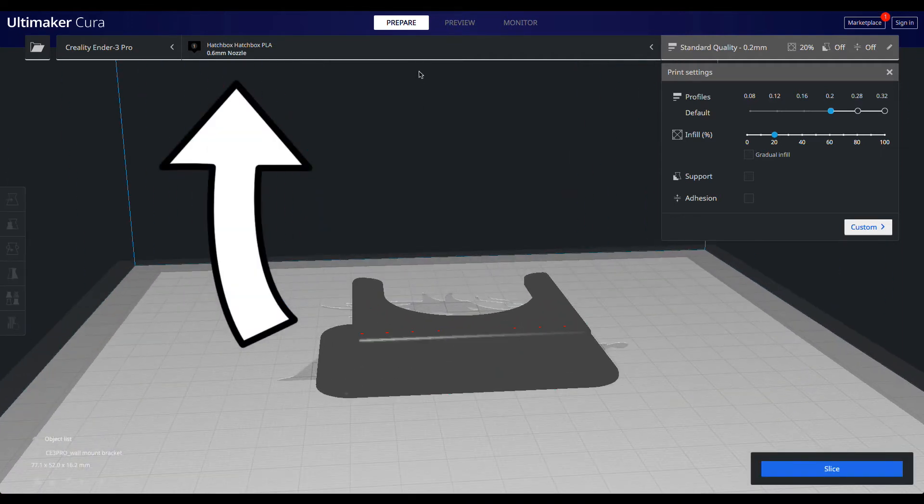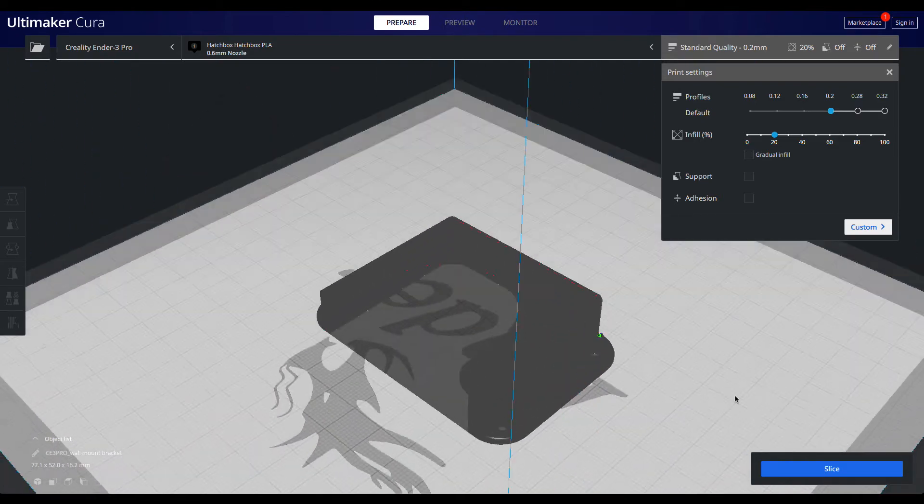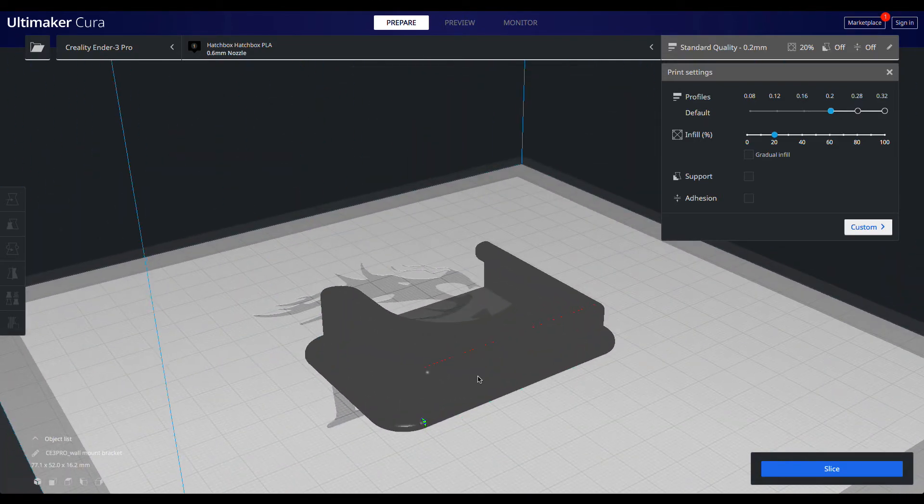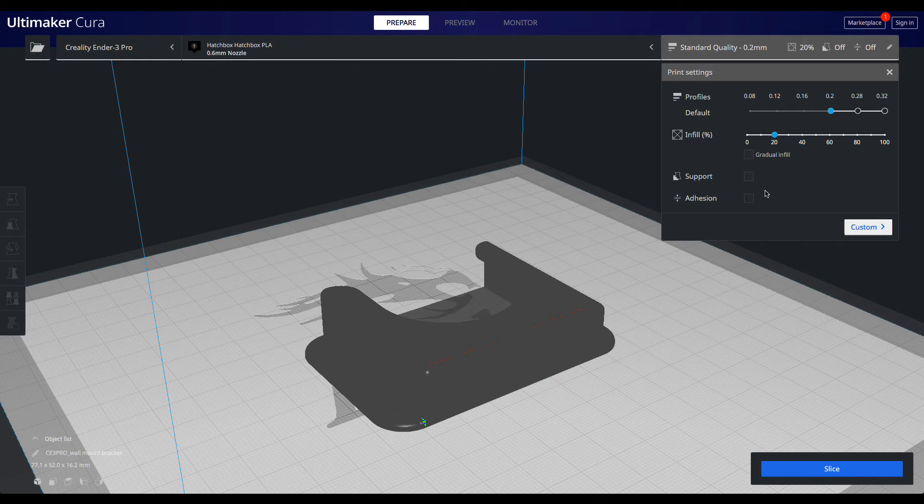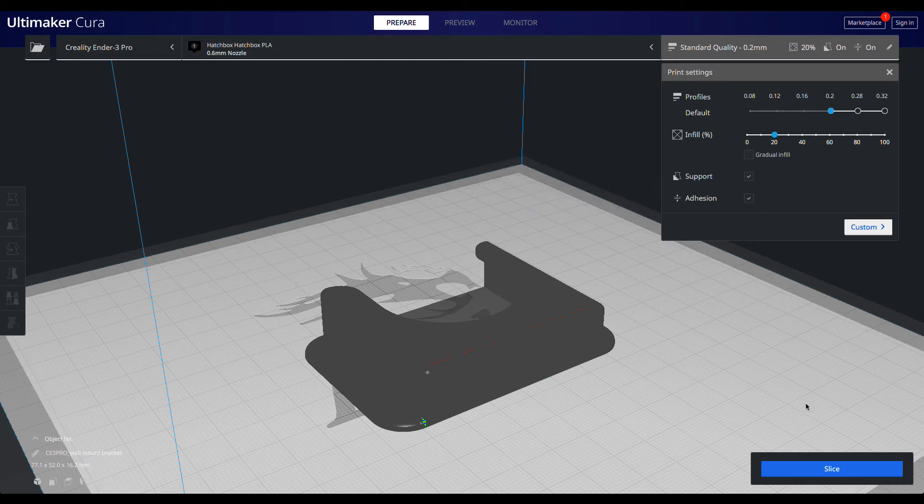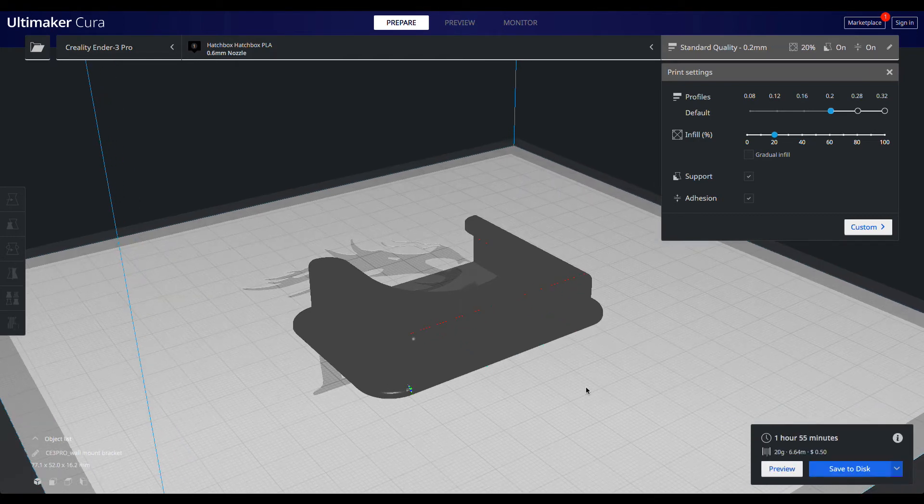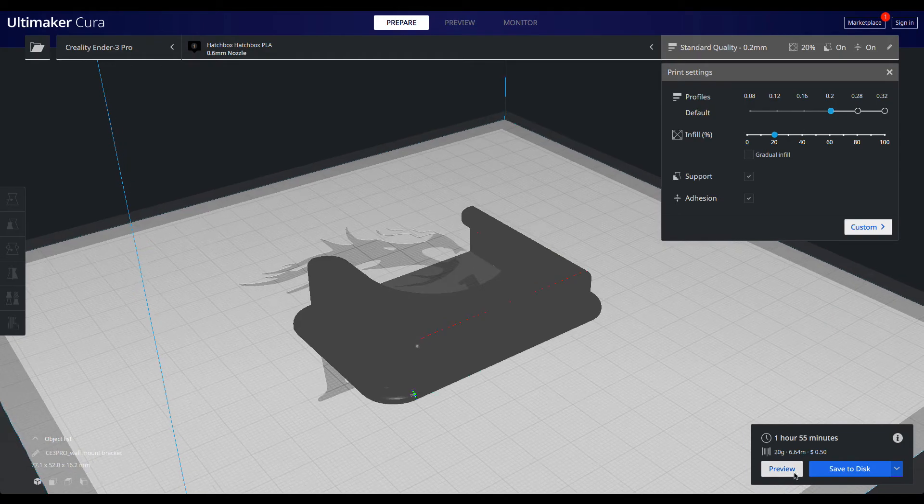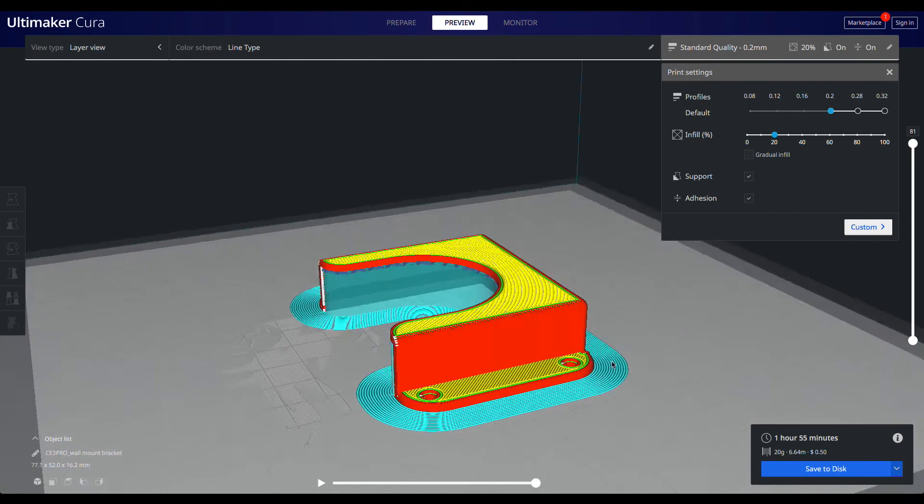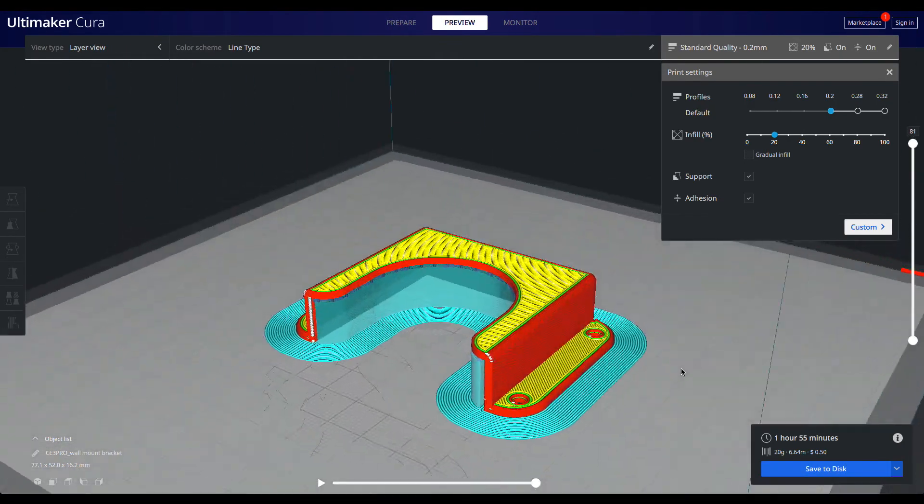For something like this, where visible layer lines aren't an issue, and there aren't any fine details or moving parts, you might consider using a larger nozzle to save time. Here I'm using a 0.6mm nozzle. If I was to slice the model as is, with supports, it will generate supports under the overhangs, and would take 20 grams of filament and 1 hour and 55 minutes to print.